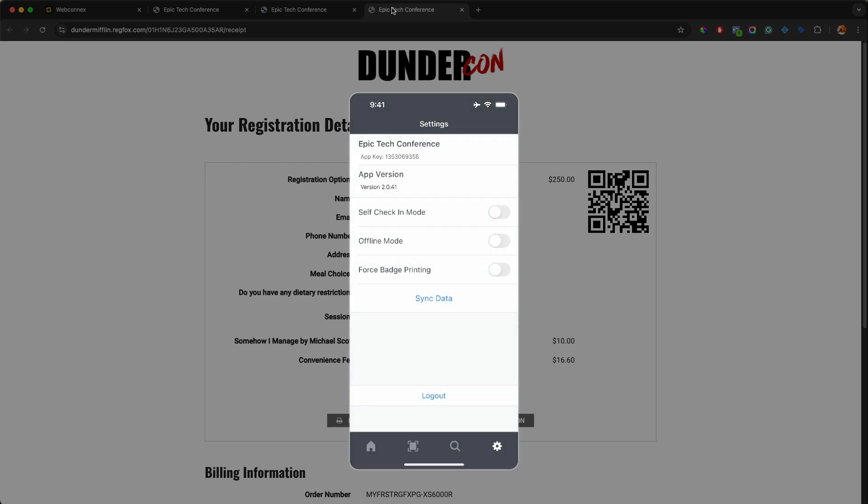There's also an offline mode here in case that you are having severe internet challenges where the app will work entirely offline. Now you wouldn't be able to do edits and charge cards because you would need internet connection to do that. But if you are concerned about the reliability of internet, after you enter the app key, all the registration data will be saved here and will work totally offline and you can check people in offline entirely.